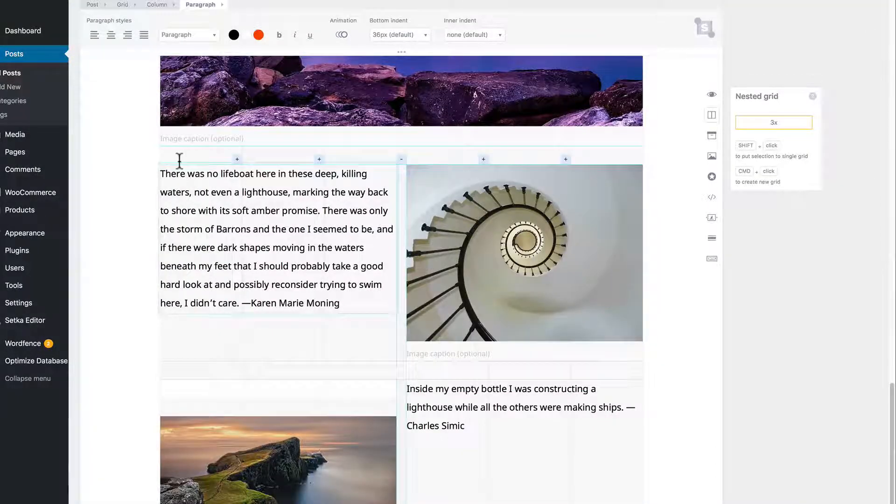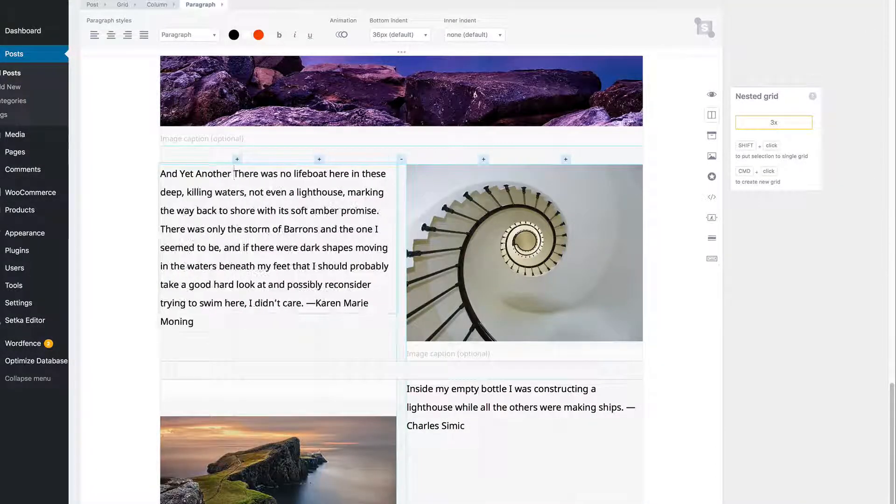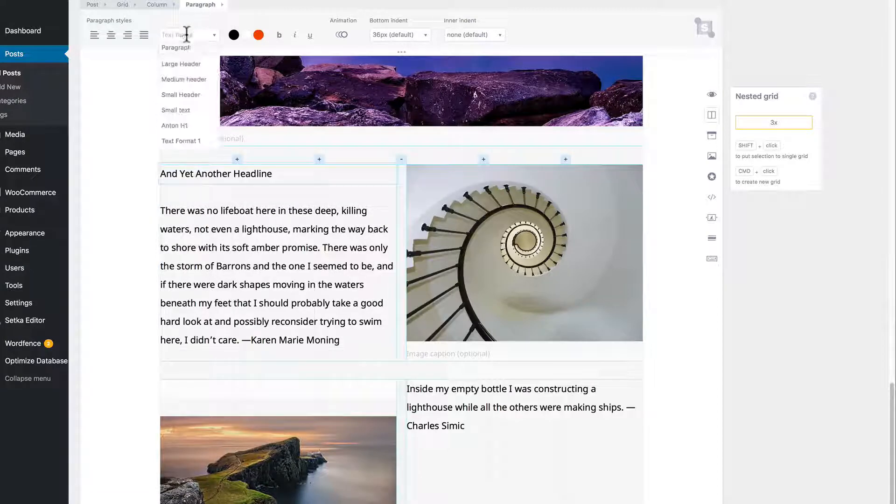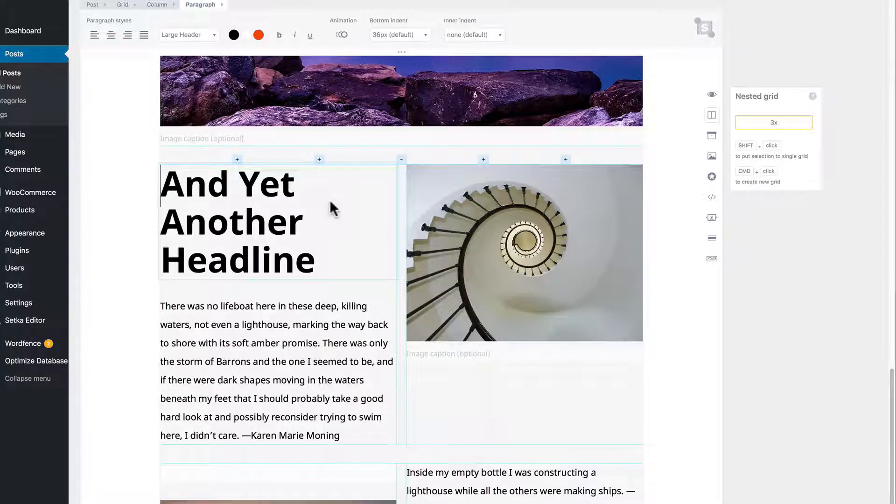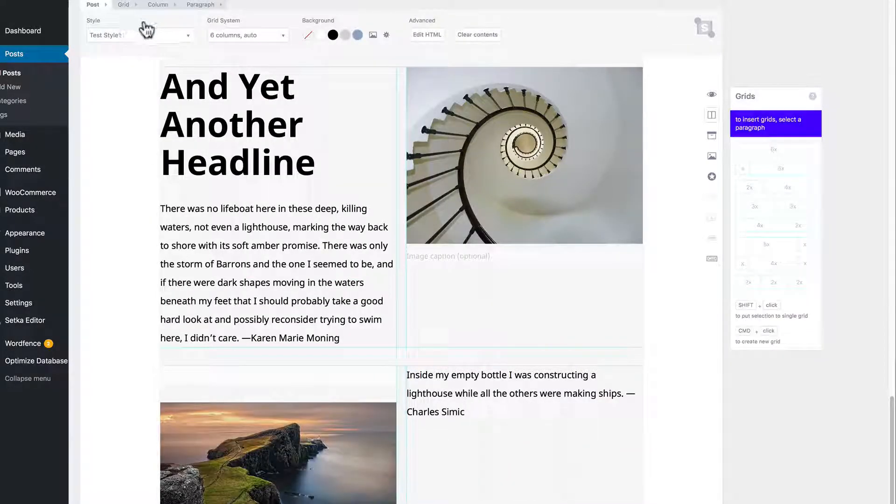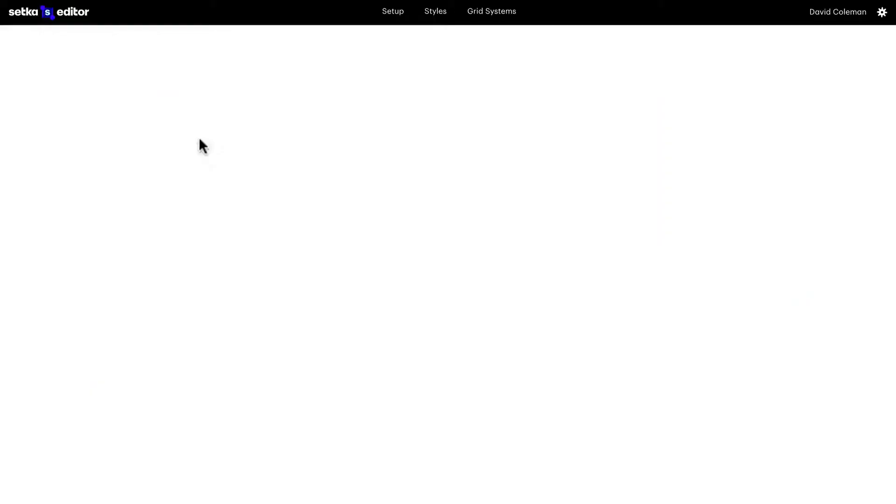You can see how quick this is to create content. Again, I'm just playing around. Definitely you'll want to think about all your header sizes and whatnot.